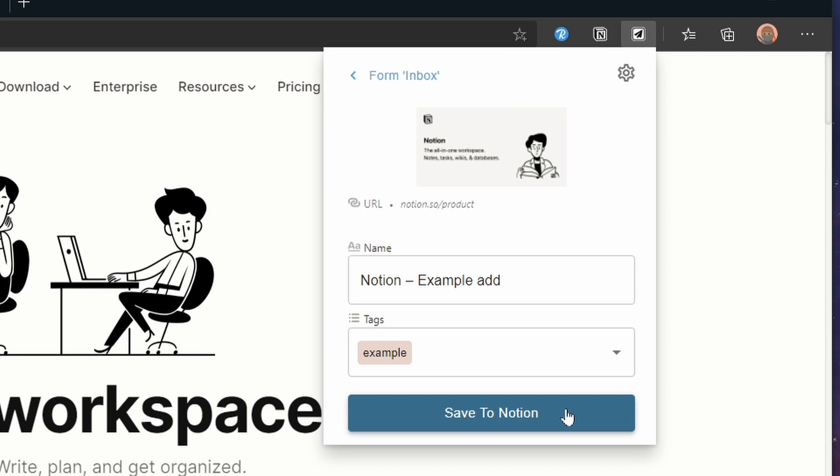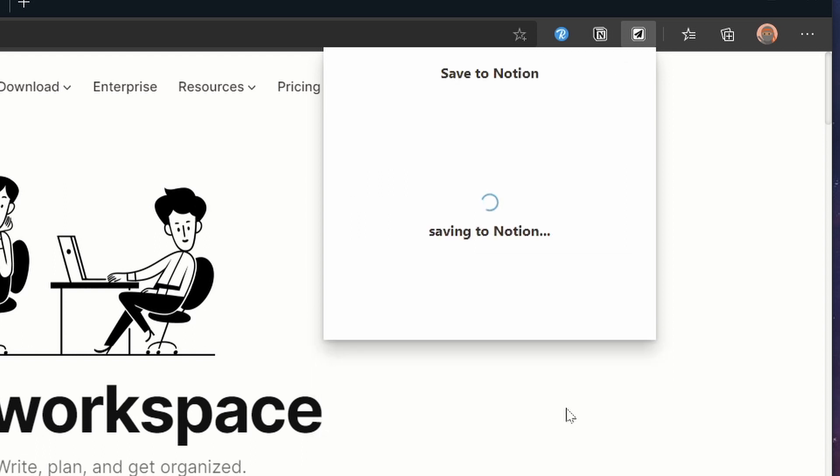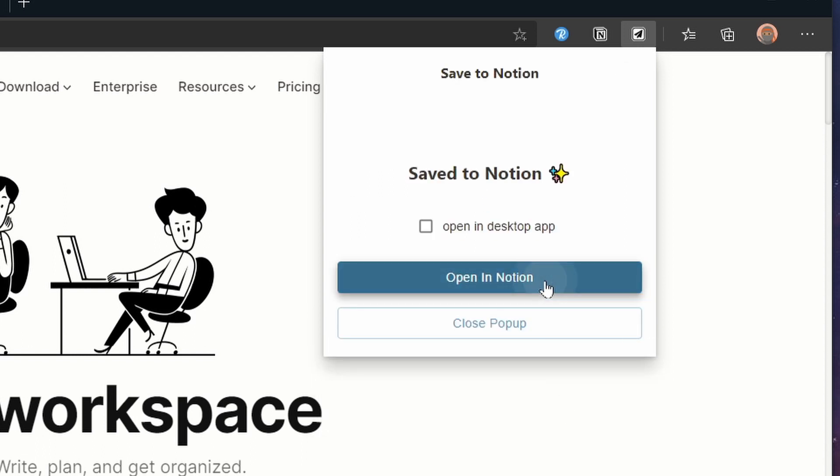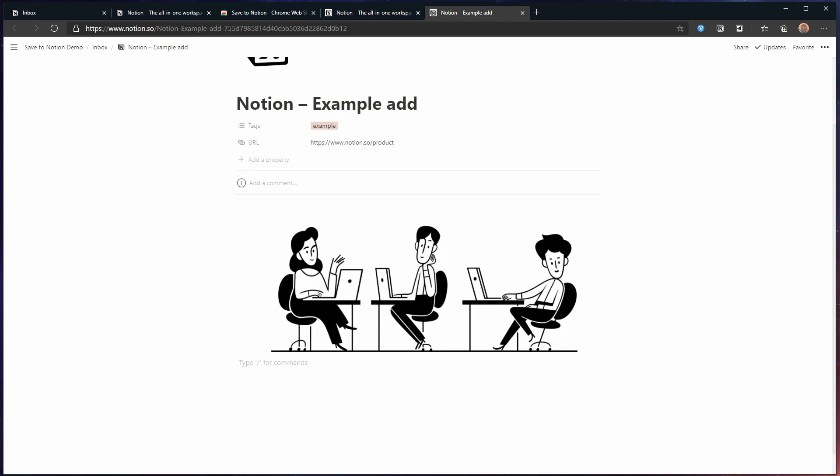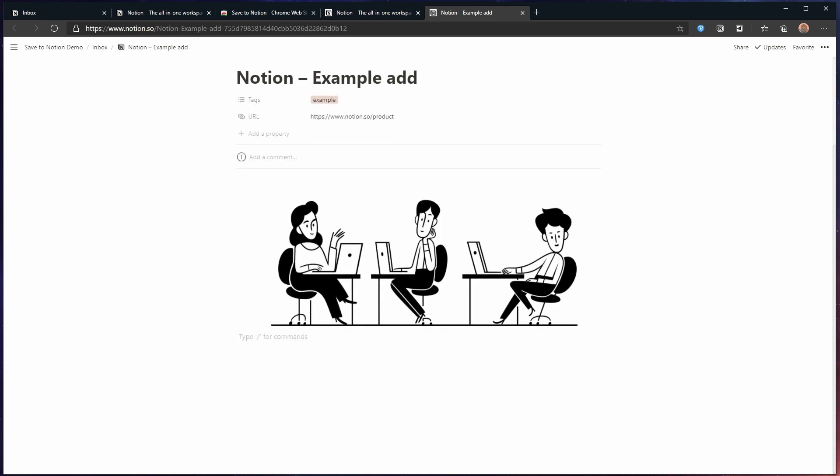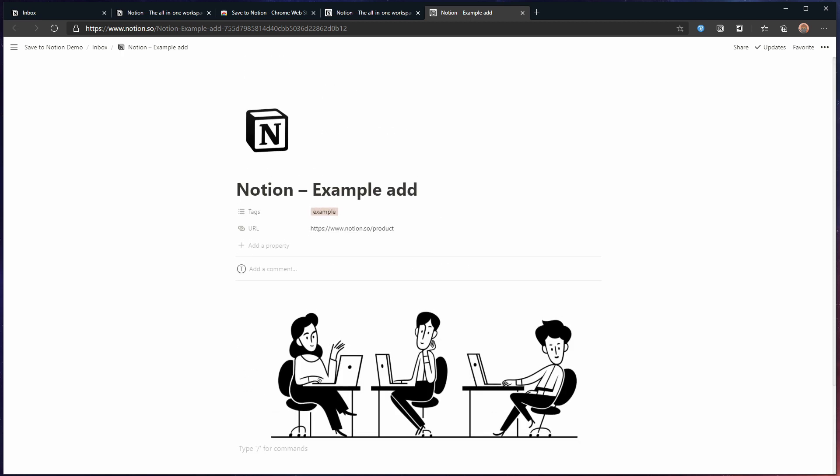Once we added a bit of data click save to Notion and let's look at the result. As you can see we get less data now but we do get the image that was captured. We also see that tags are filled.